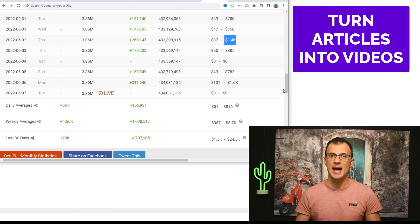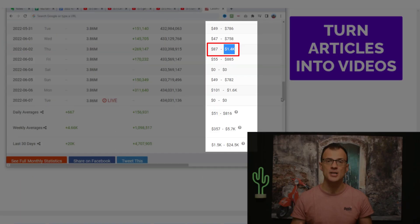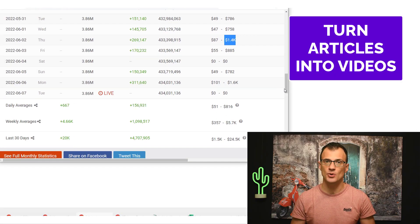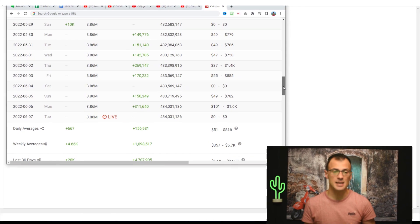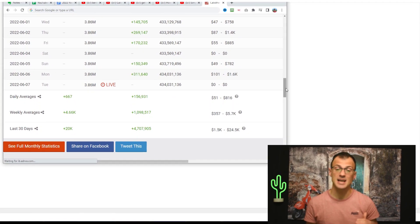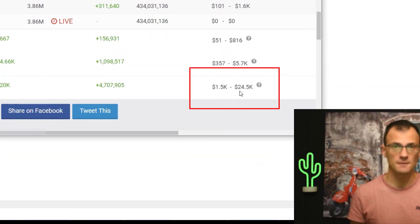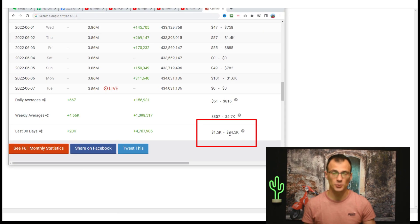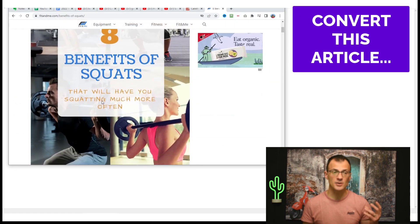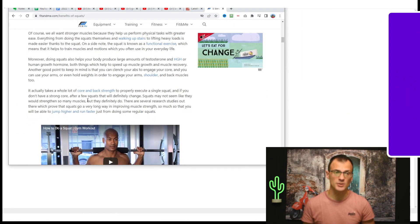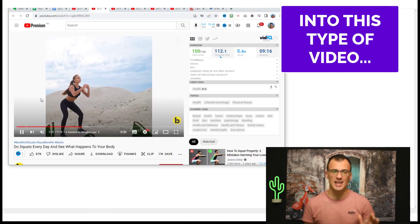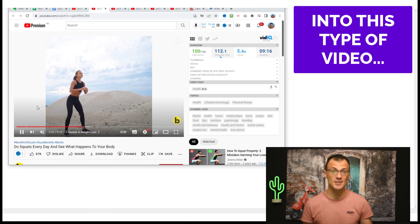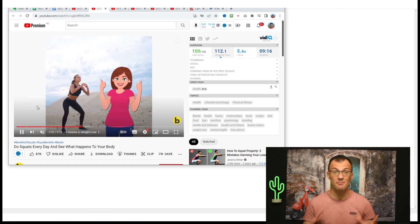Today I want to share with you how to turn articles into videos and make as much as $1,400 a day. This channel that you can see on the screen follows the exact same method, and you can see that they make up to $24,500 per month. I'll show you how to take an article that you didn't even have to write yourself and automatically turn it into a video that looks great, gets a lot of views on YouTube, and makes you money.